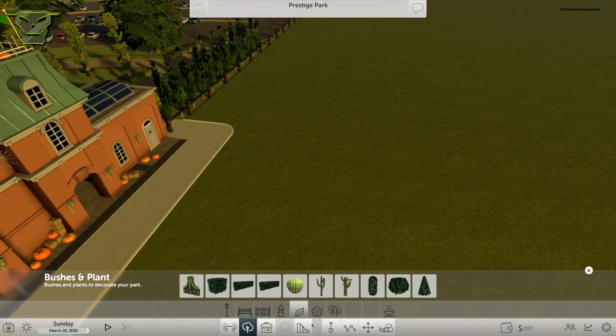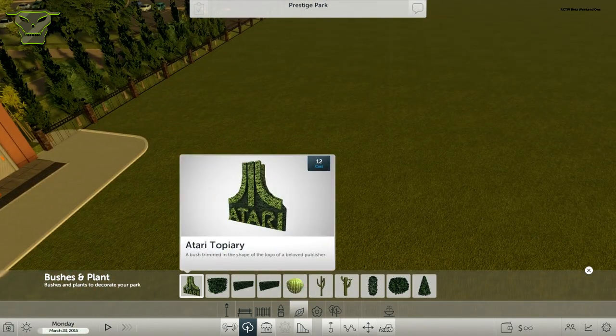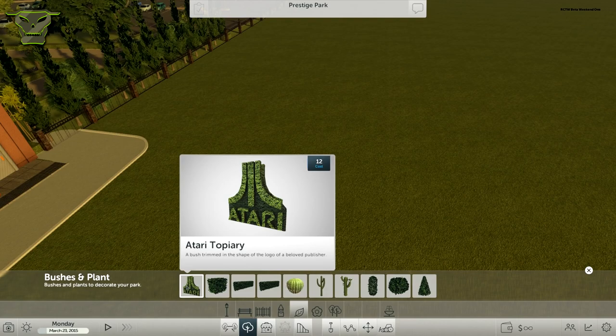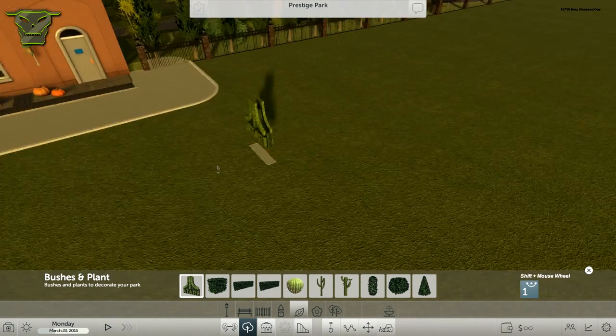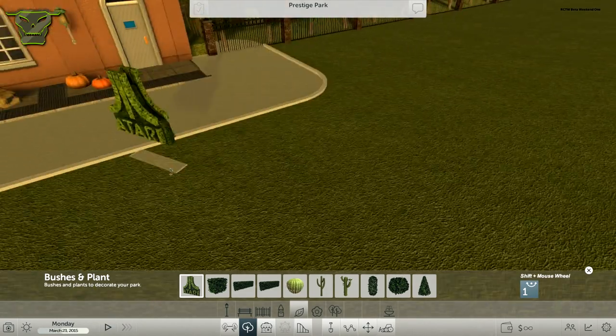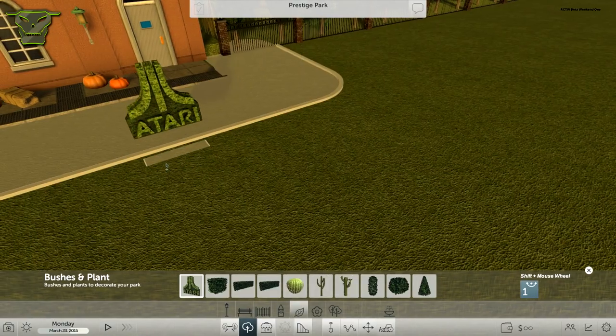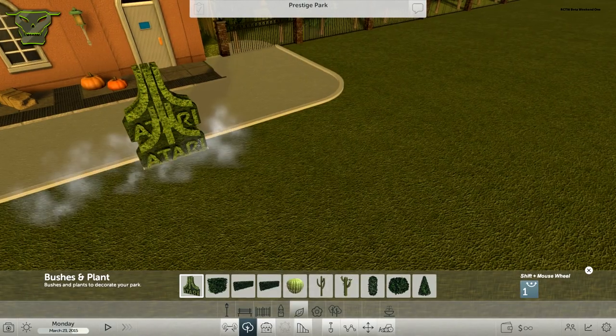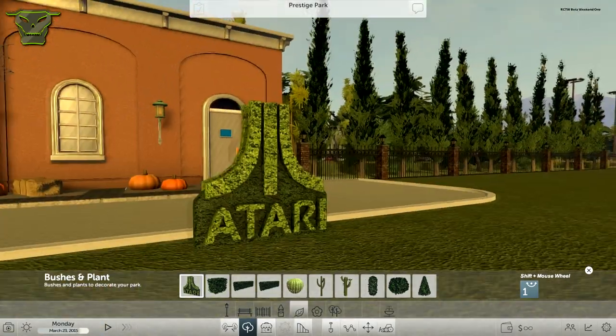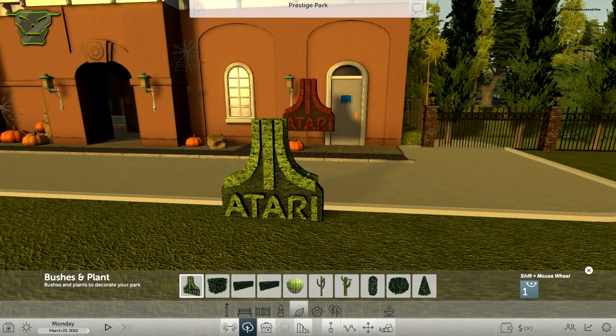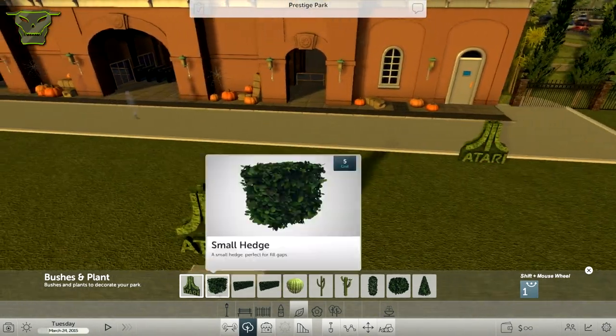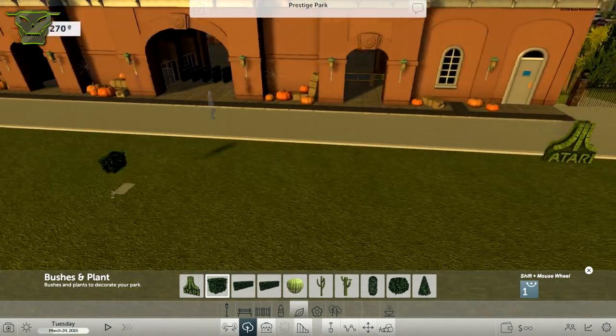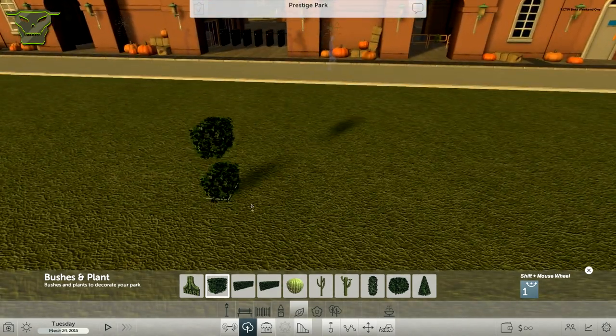We see foliage and we see trees. Basically, bushes and plants. Right here we have the Atari topiary, which is just product placement for their logo in the game. This hedge just looks weird and I don't know why anyone will place that anyhow.